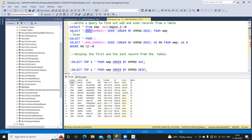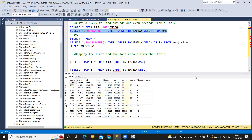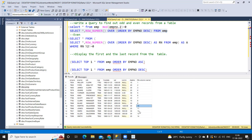Let's start with row number over order by employee number and I'm running this. Now you can see we got a list of records with row numbers. We have 14 numbers here. When I say even, I need row numbers 2, 4, 6, 8, 10, 12, 14 like that.